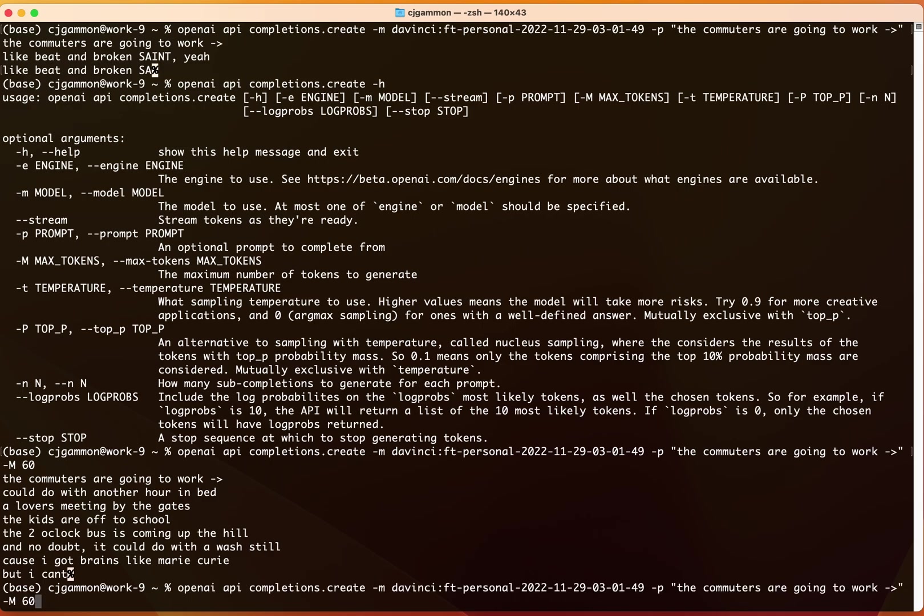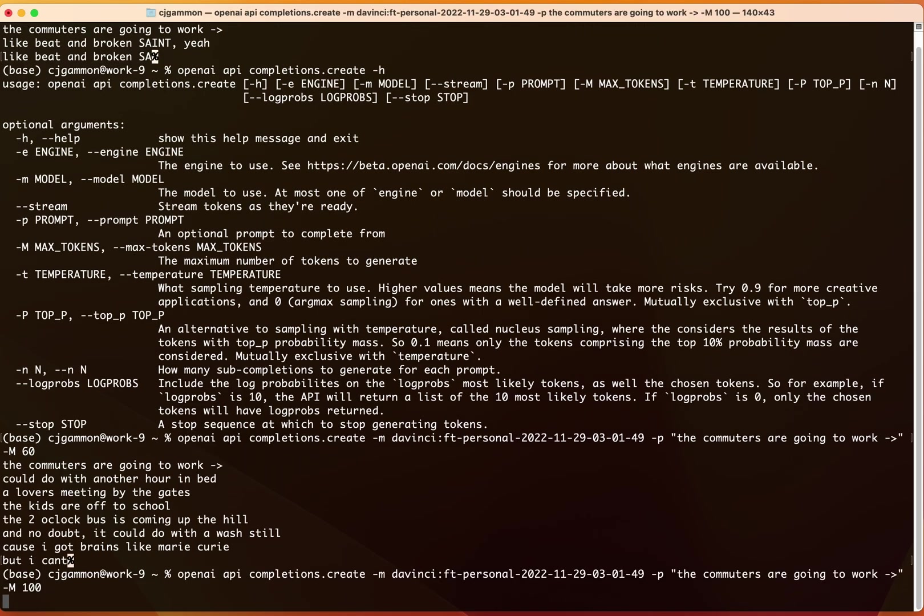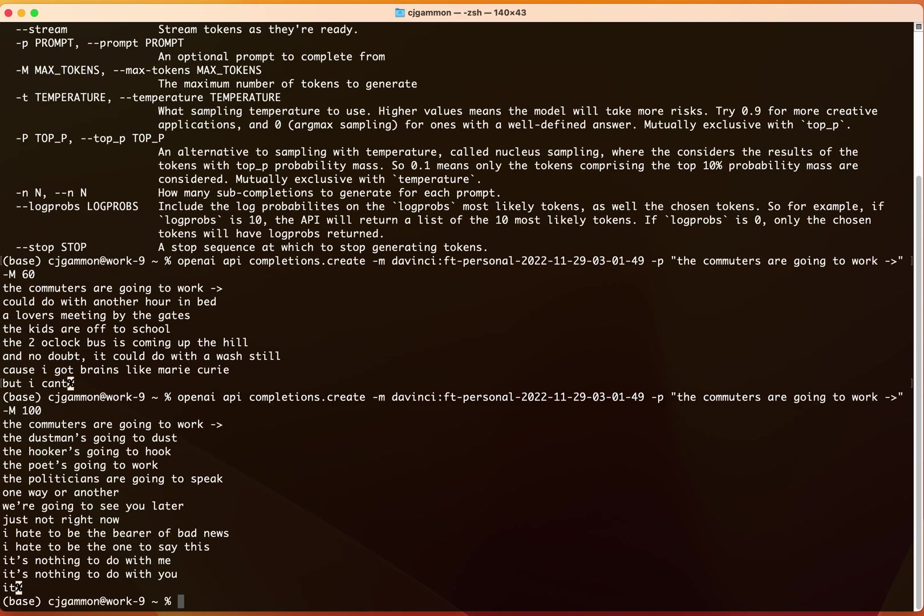Cool. And that's how we get Radiohead songs out of GPT-3. Let's try this one. There we go.